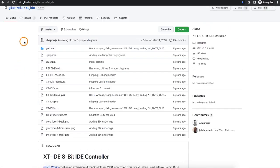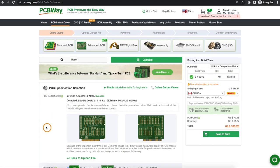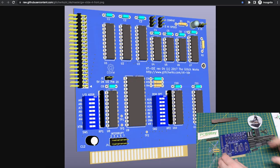So what I did, I went and took the Gerbers straight from GitHub, and then I uploaded them and ordered them from today's sponsor, PCBWay.